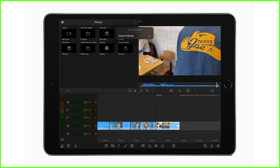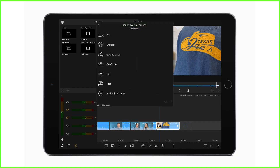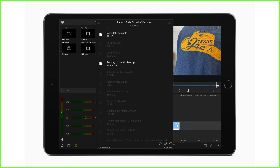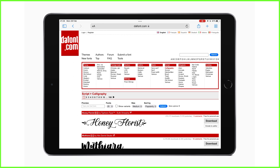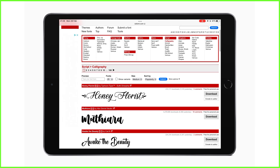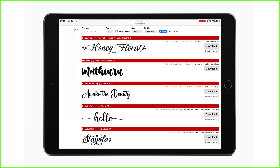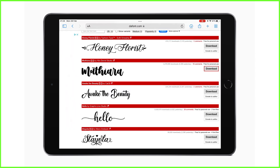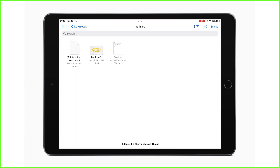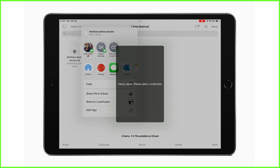Secondly, you can import fonts from cloud storage — for example, directly from your Dropbox account. Or thirdly, you can import font packages using the Files app. Here I'm using dafont.com, downloading a font package and opening it in my Files app straight into LumaFusion.